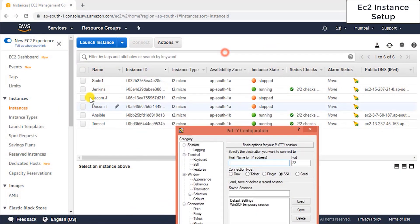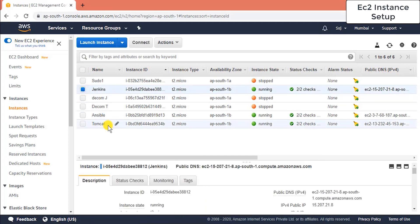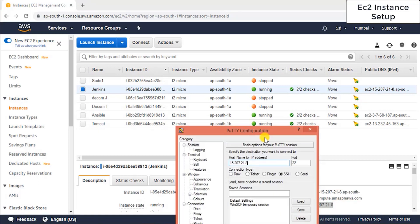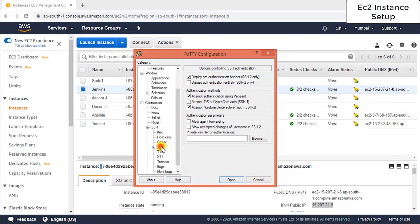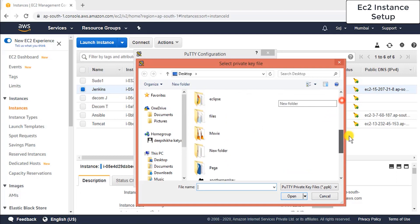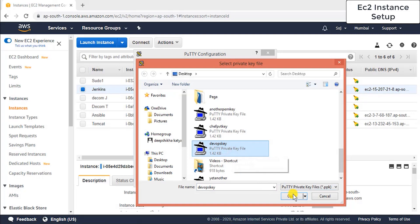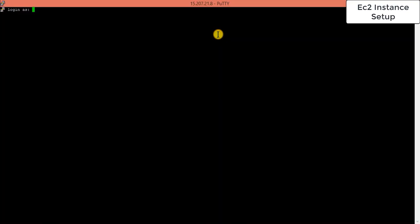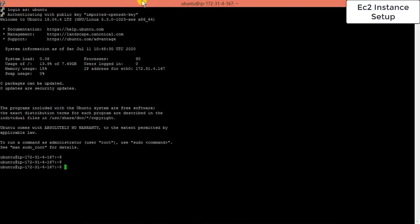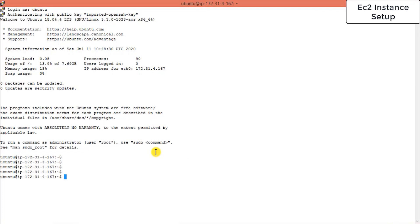Open PuTTY and copy the Jenkins node's IPv4 public IP address, then paste it into PuTTY. Go to SSH, then Authentication, and browse for the private key file — select 'DevOps key.ppk'. Click Open. Since this is an Ubuntu machine, log in as user 'ubuntu'. Authentication is successful.